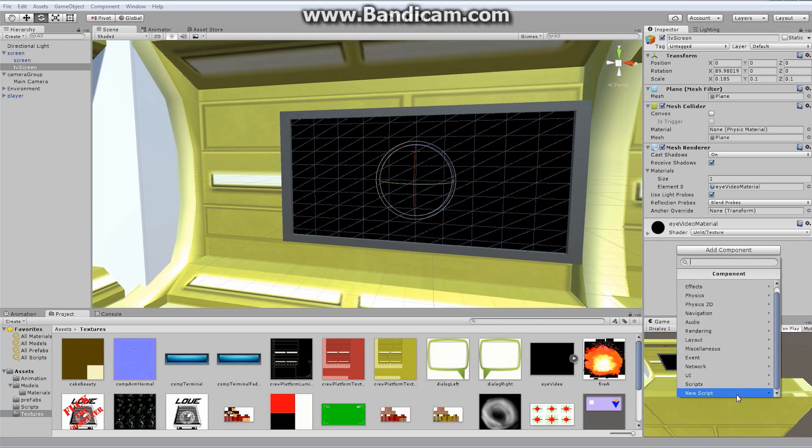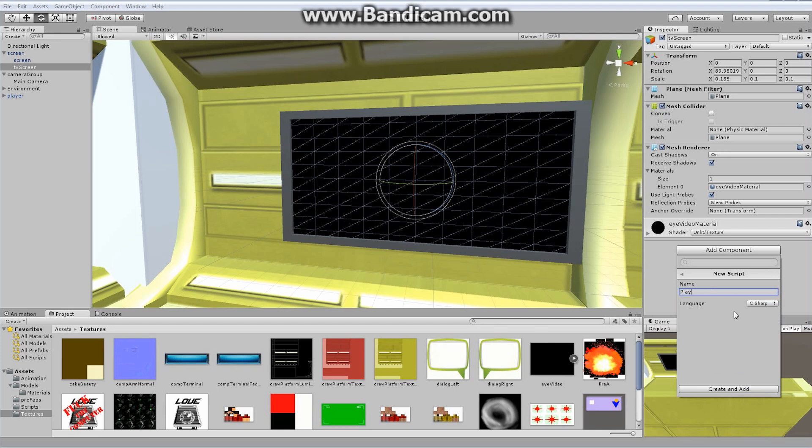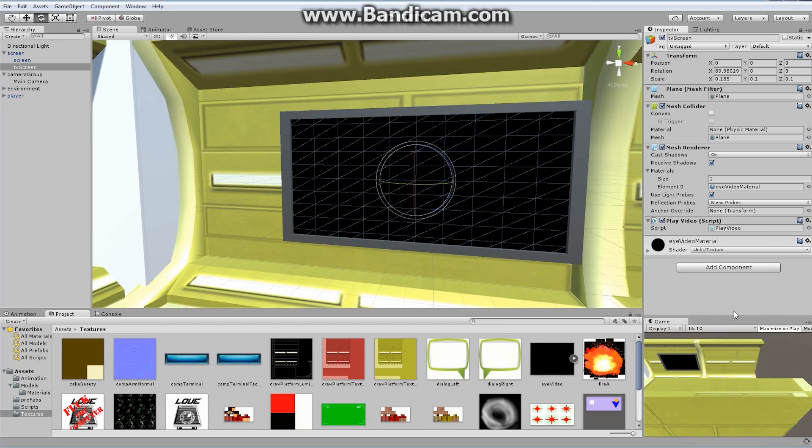We have to write a script to turn that video on or off. Let's go to Add Component, scripts, and create a brand new script. We're going to call this one Play Video.